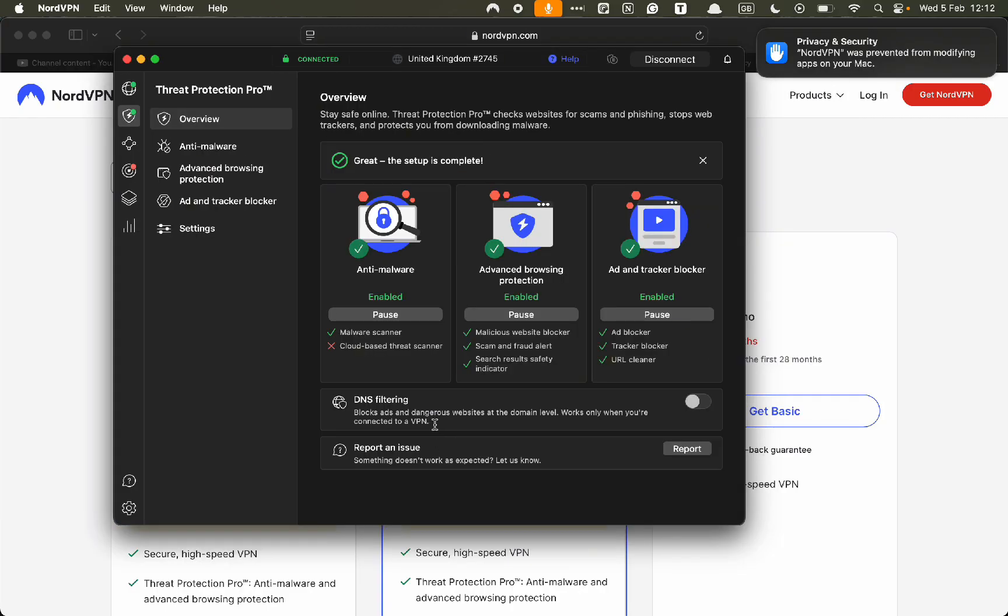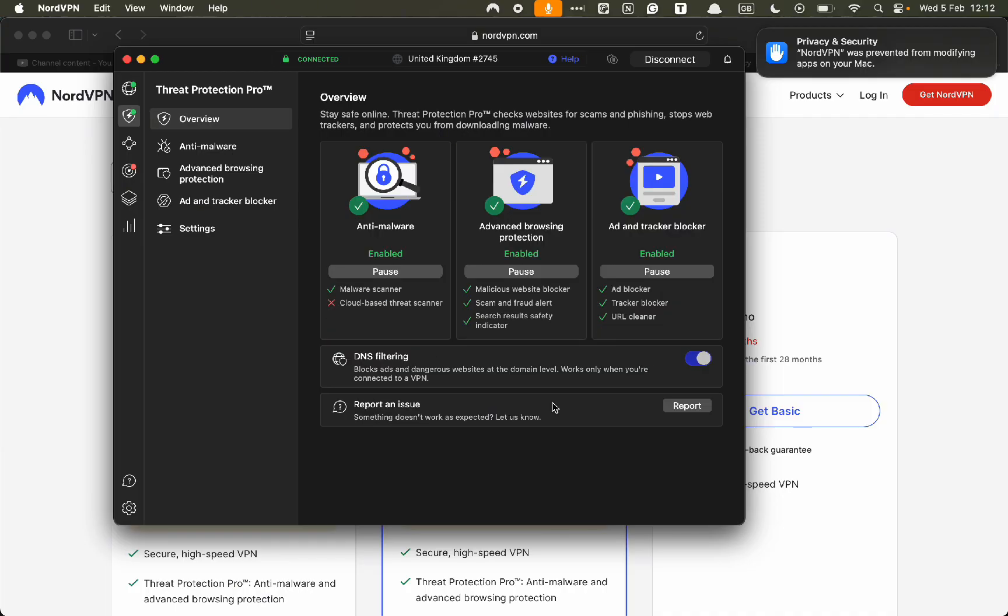To protect yourself from dangerous ads and dangerous websites, we want to click on DNS filtering. Now everything has set up correctly regarding the Threat Protection Pro.